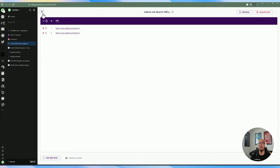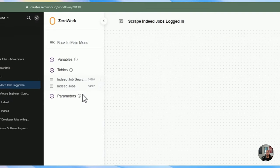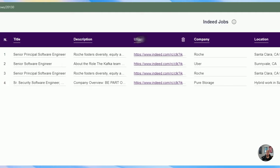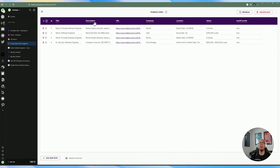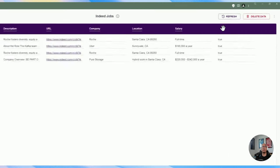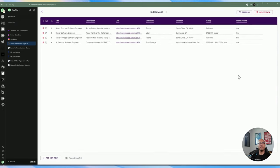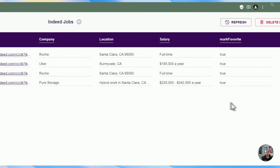Before we jump into the actual flow of the task bot, let's go ahead and look at the two tables here. The first table holds the individual URLs for the search results — each of these URLs holds the individual queries. If you're looking for jobs with different job titles or different locations, this is going to scale for that particular scenario, and you can add as many URLs as you want. The second data table holds the actual Indeed Jobs information such as the title, description, URL, company, location, and salary.